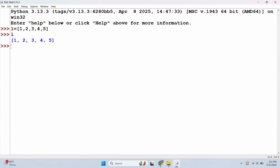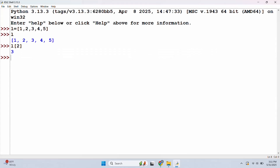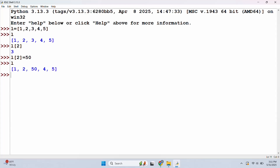Now we will do indexing. We can use indexing — for example, L[2]. The indexing starts at 0, so index 0 is 1, index 1 is 2, and index 2 is 3, so L[2] returns 3. We can also modify: L[2] = 50, which updates that position to 50.